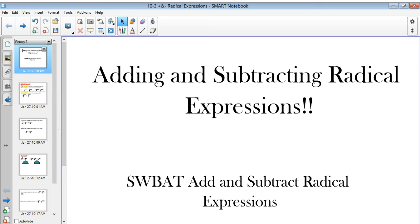Hello and welcome to the fantastic world of math where we do the adding and subtracting of radical expressions. By the end of these videos, you should be able to add and subtract radical expressions. Or at least one of those — try to aim low and go from there.